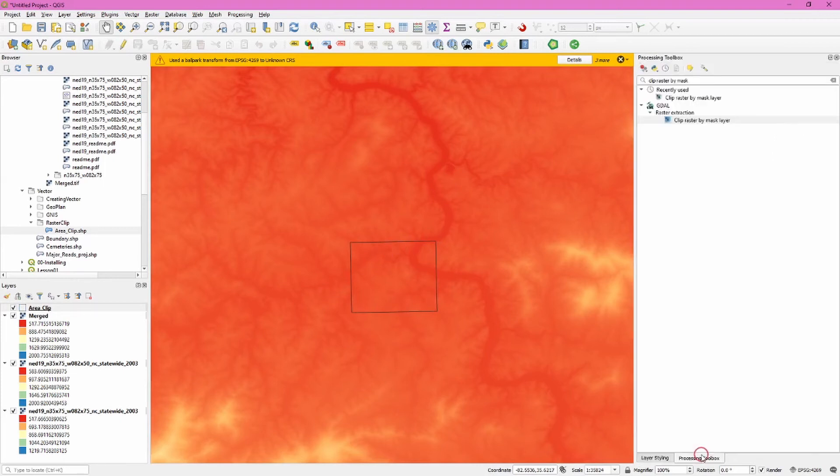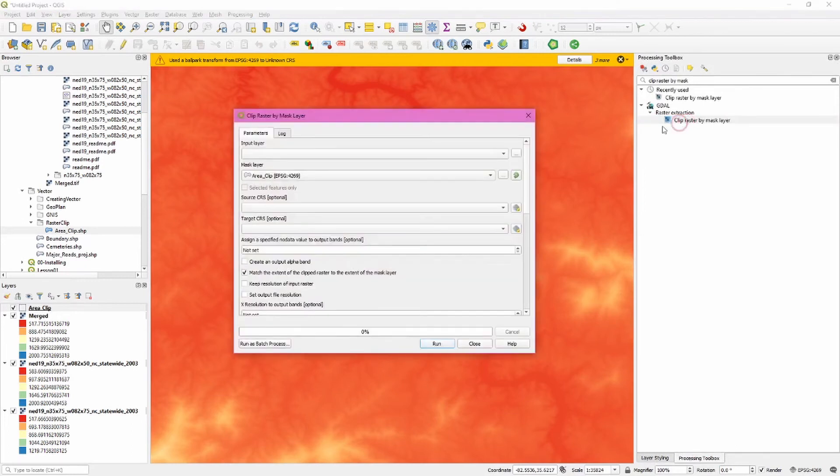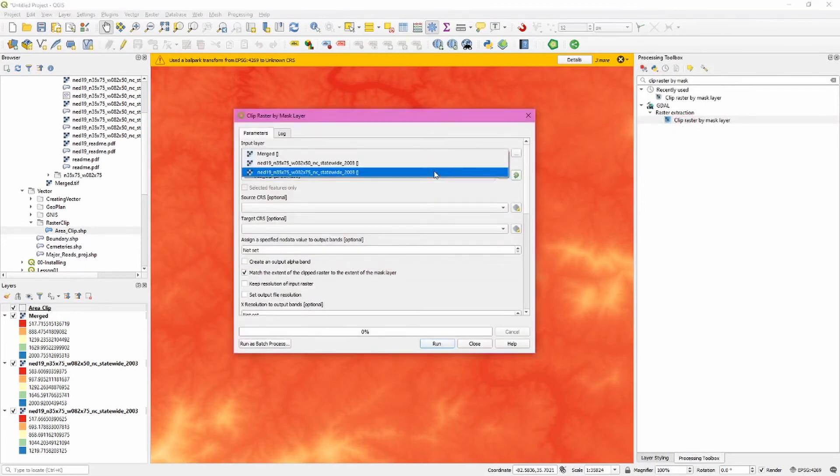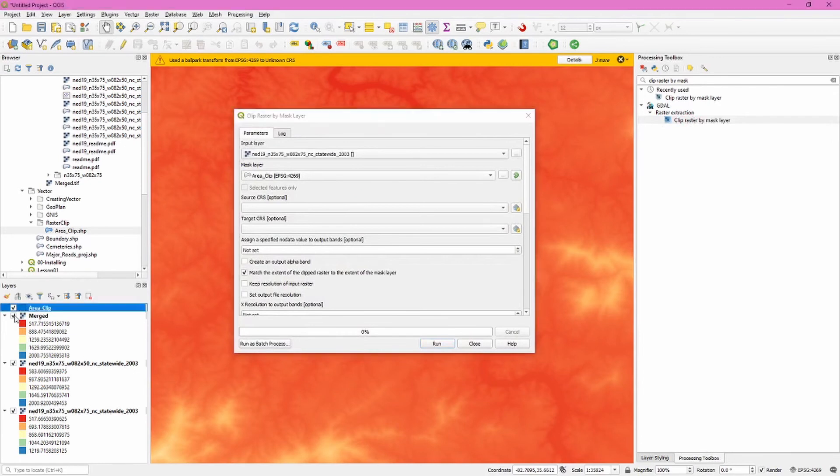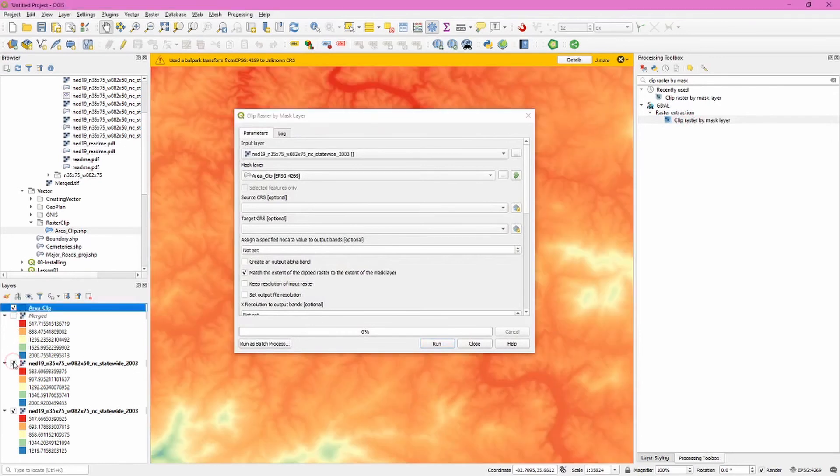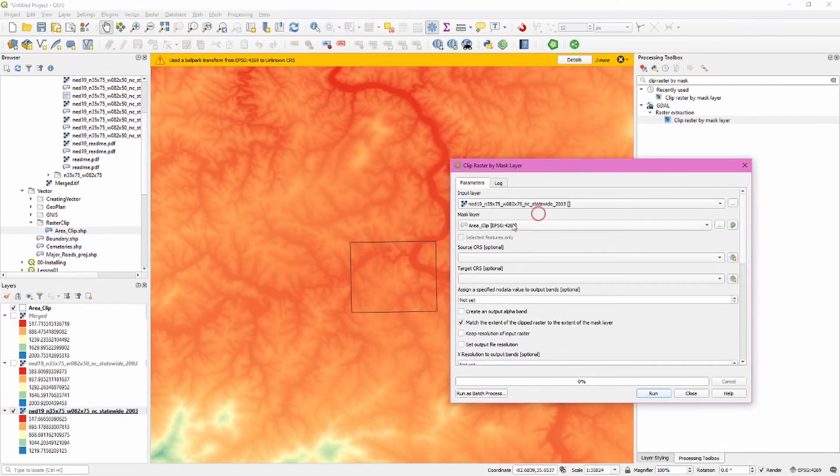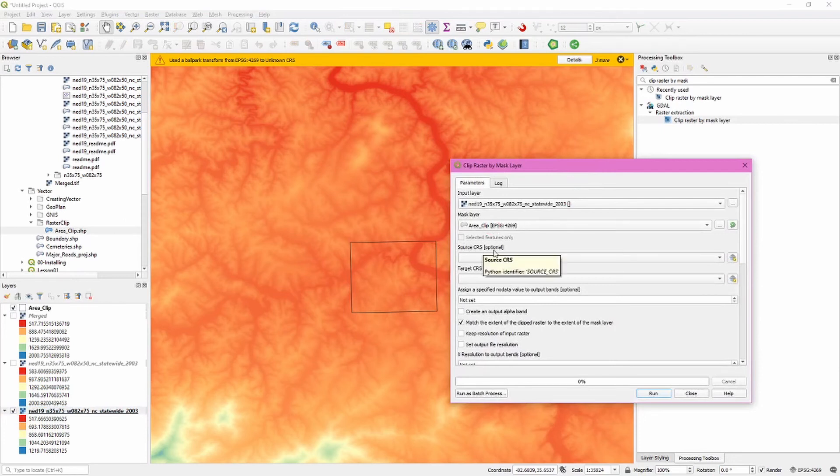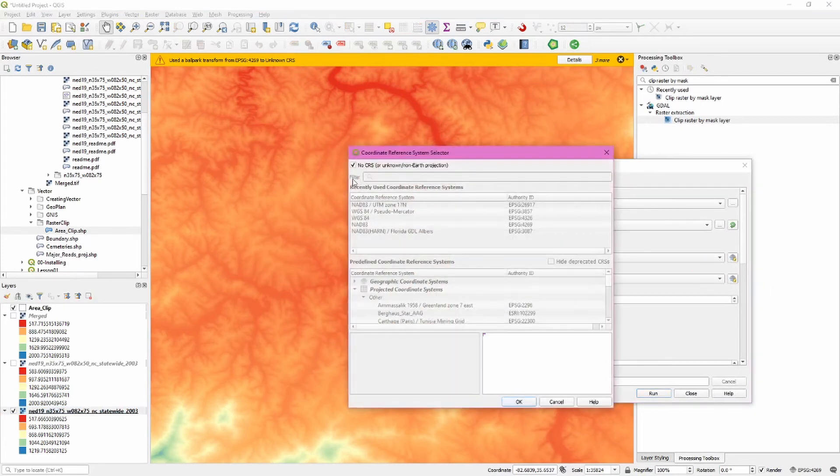The tool we're going to want to use for this is called clip raster by mask. So we'll search for that in the processing toolbox, double click to open it, and our input layer we're going to choose one of the single rasters. And I know which one this is that falls underneath there. And then of course our mask layer is that polygon we've just added. We're not going to worry too much about the source coordinate system, but we do care about the target coordinate system.